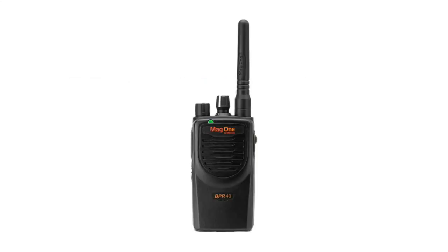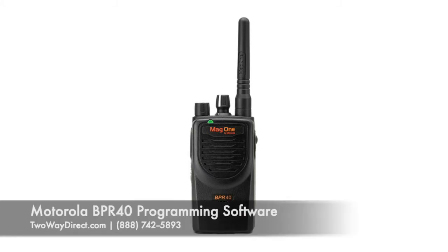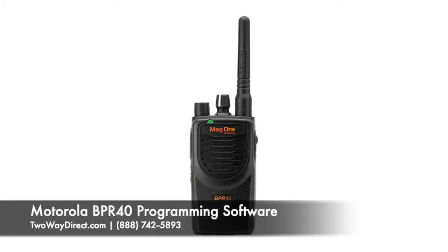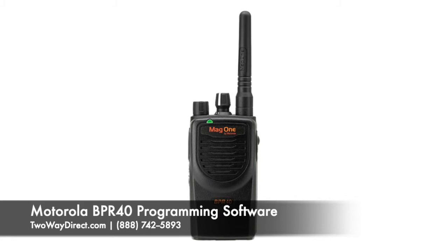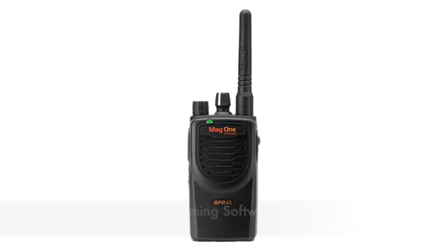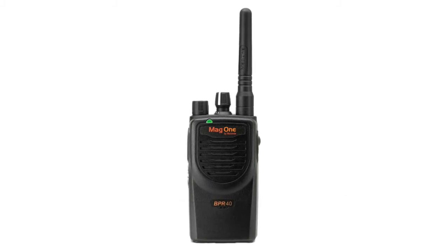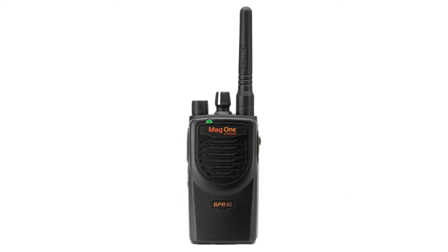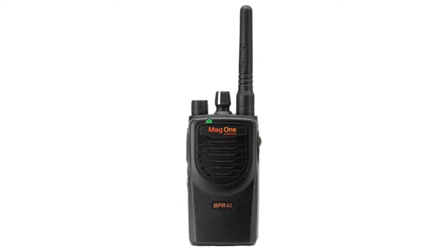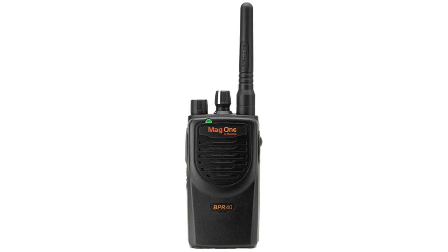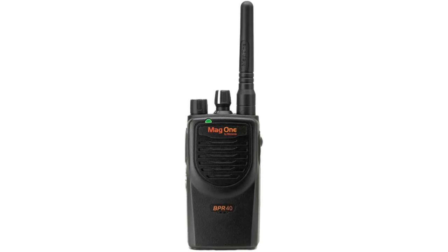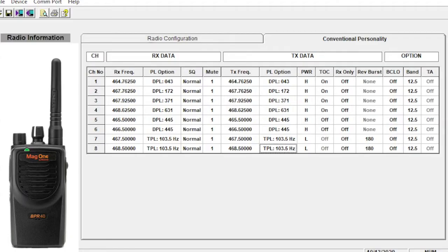Hello everyone, this is Matt with 2A Direct and today I'm going to show some ins and outs in programming the Motorola BPR40 or MAG1 as they call it. The first release date of this radio was March of 2006 so it's been around for quite some time, over 14 years.